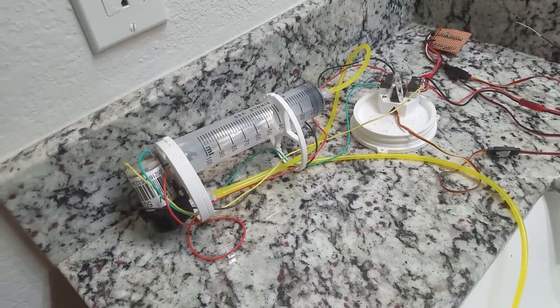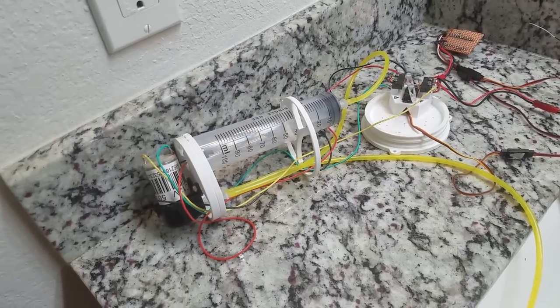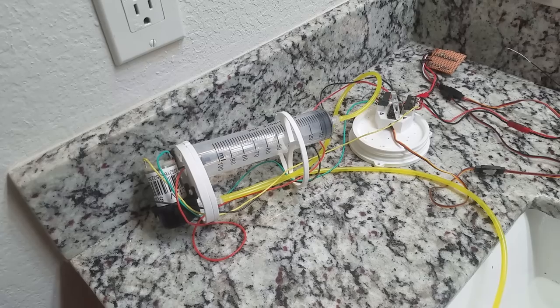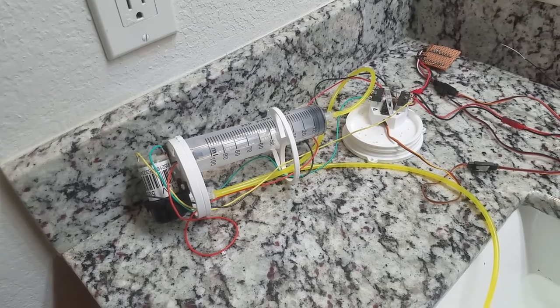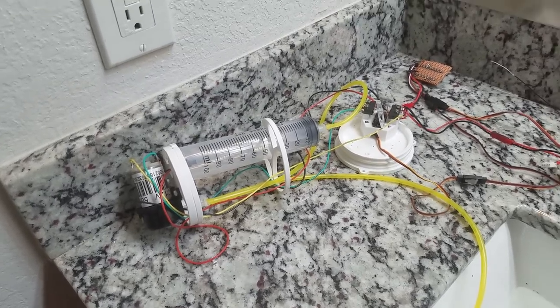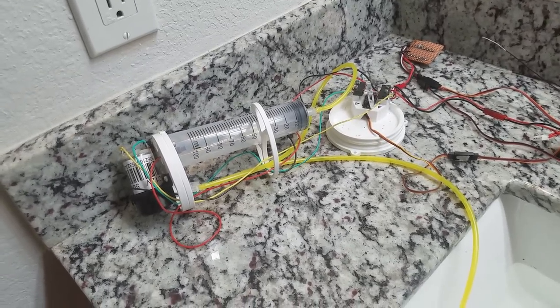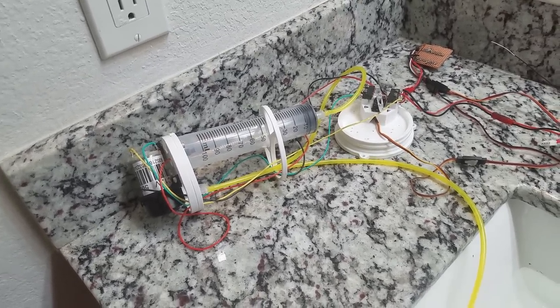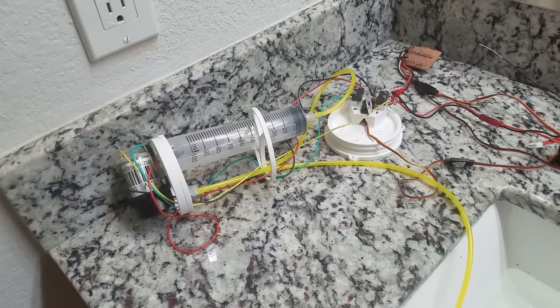When you run it, it moves the fluid either in or out and when you shut it off it holds pressure, which is perfect for this type of dive system.